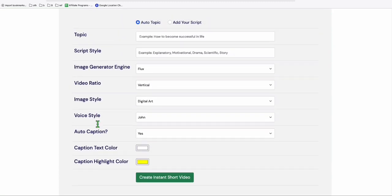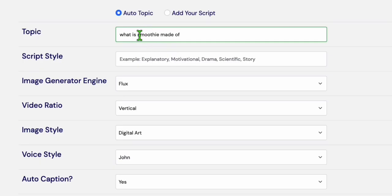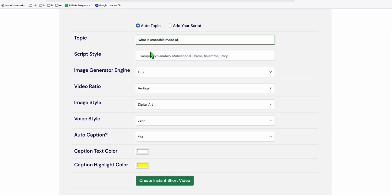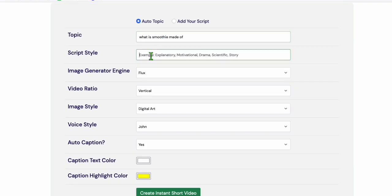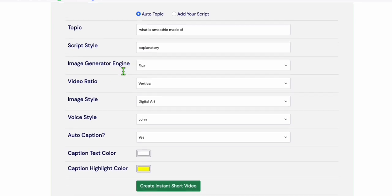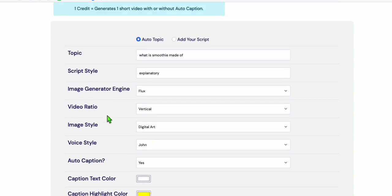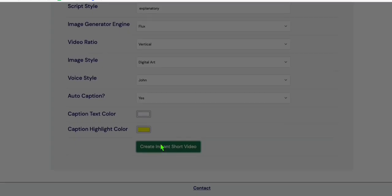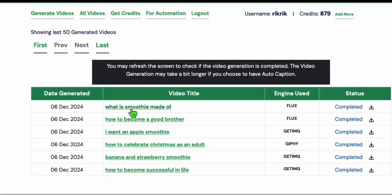So it's very nice because this auto caption is actually free, although it's simplified. But I'm going to show you, it's very effective, especially when you're creating a topic related to smoothie. So I'm going to show you what is smoothie made of. So here we can say explanatory, something like that. And here we choose any image generator engine. So let's now try flux. And here, of course, we want to do auto caption. Now let's create this. And you will see right here, it's processing. So we'll just wait for a few minutes. It won't take much time. And there you go, guys.